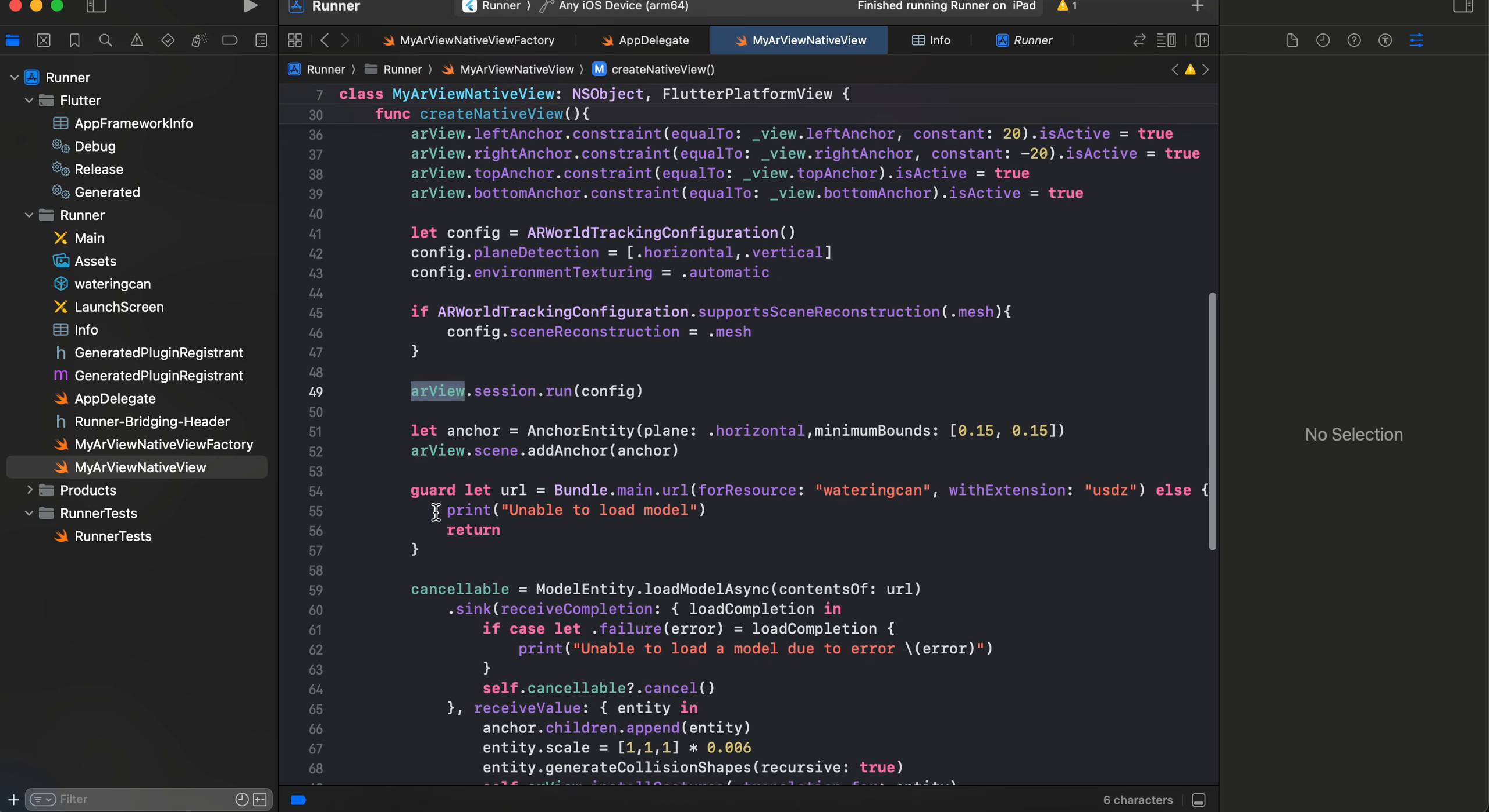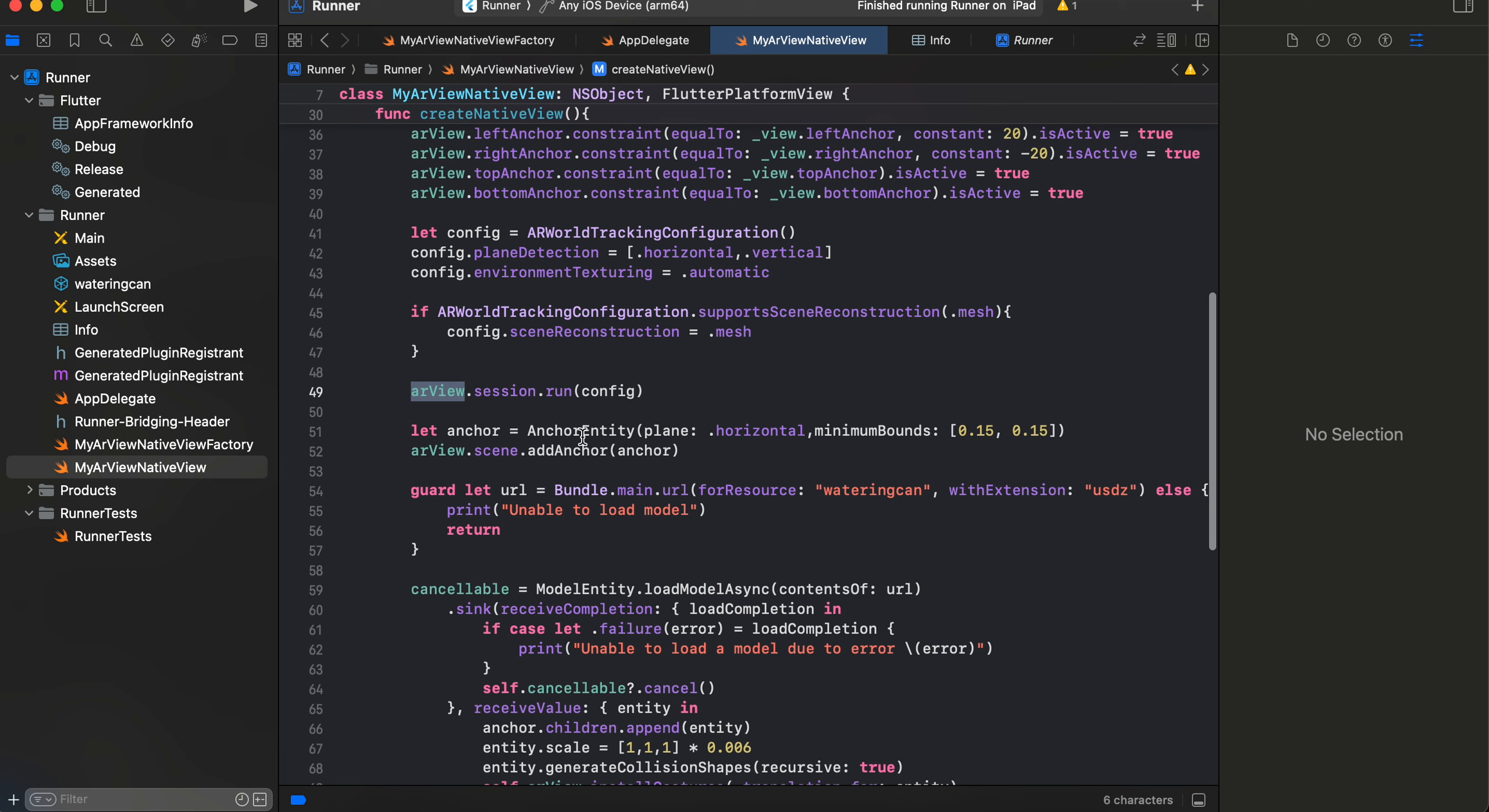And then we just do an anchor entity, and here you can see I am using the watering can model. If you are using some different model, make sure you change the name of that.